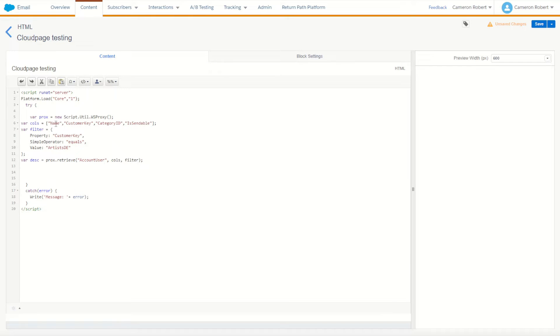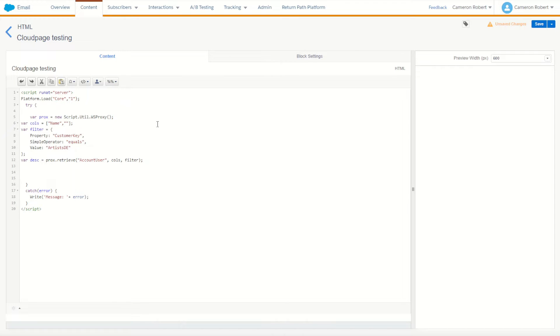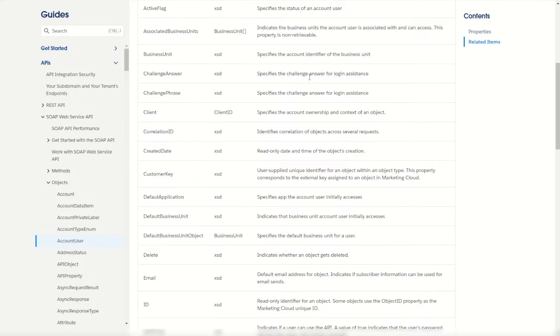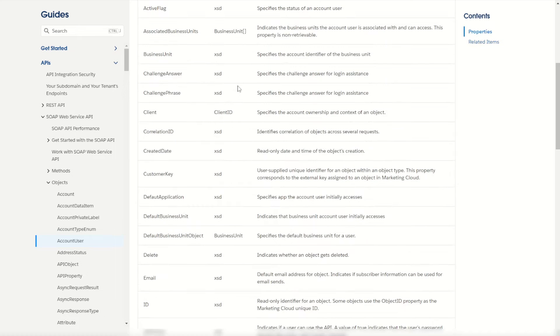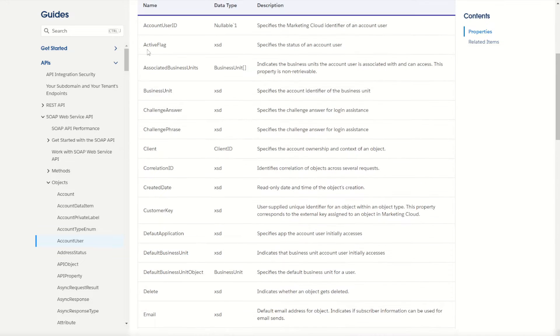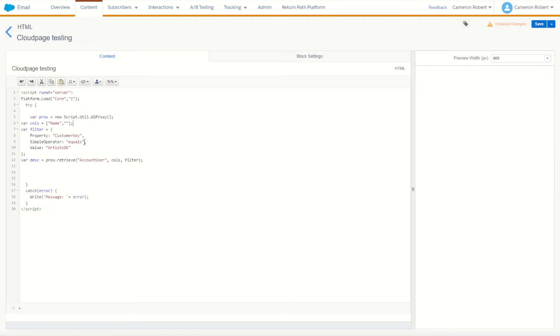We'll have to return some columns, so we've got name. We probably don't want these other fields though. Let's go back into our object and find some other fields to retrieve. So let's bring back a few more fields from the account user object. Let's bring back the active flag, that'll be useful. We've got name, we've got active flag.